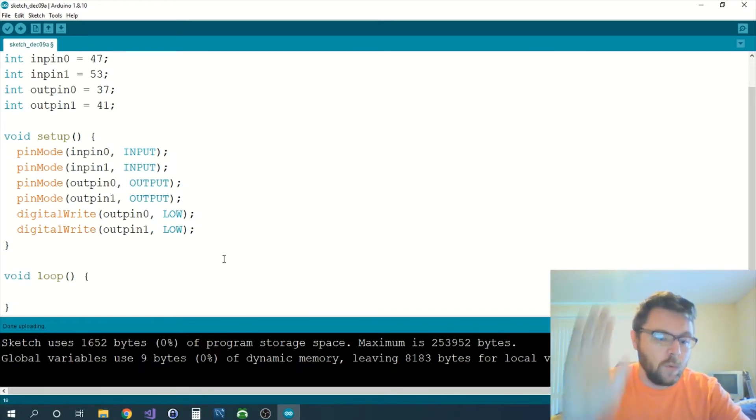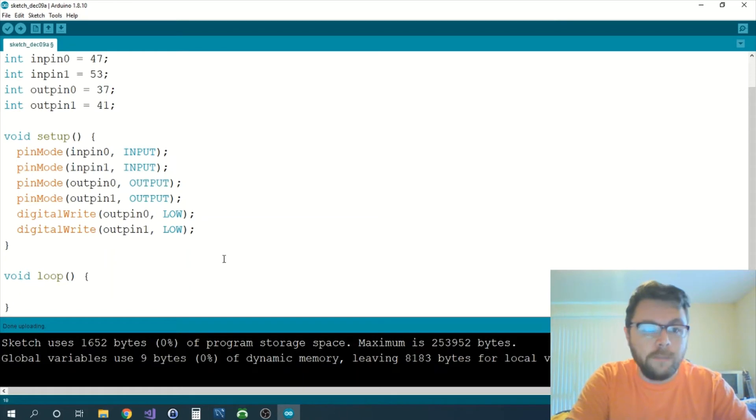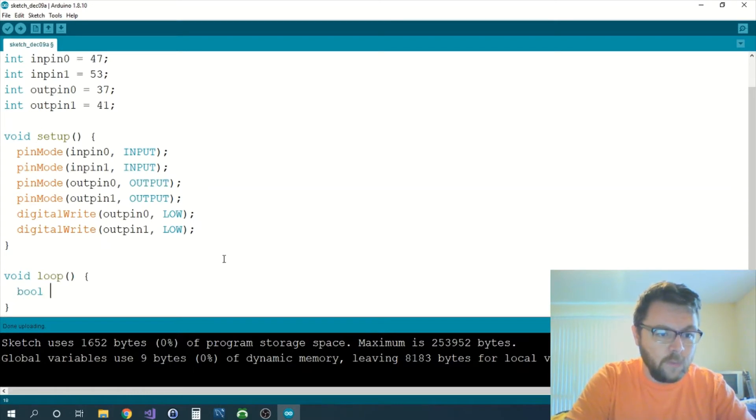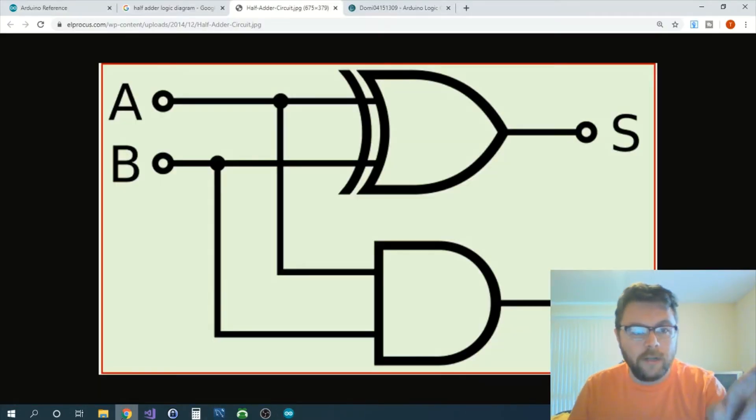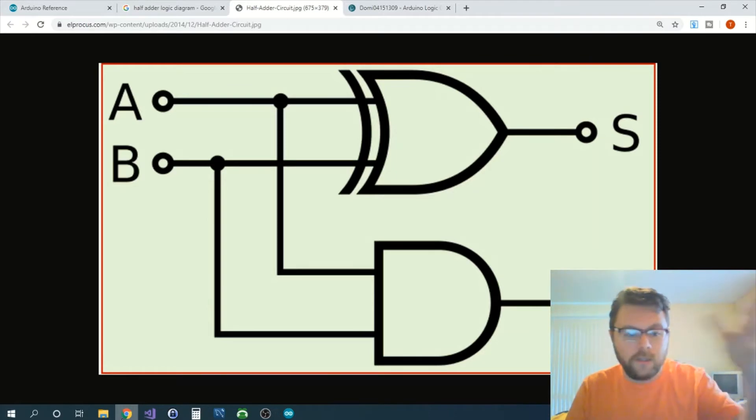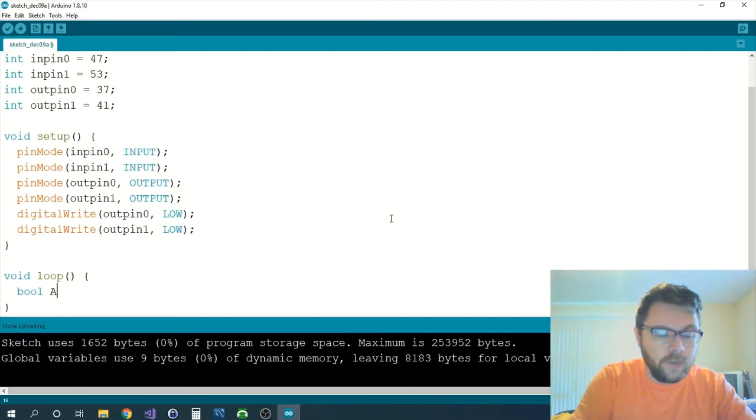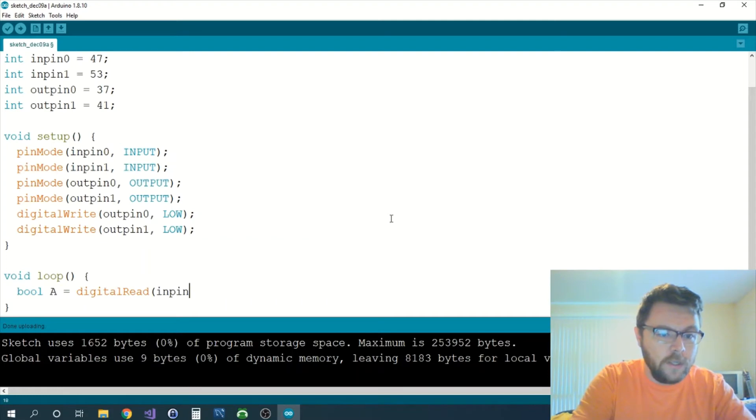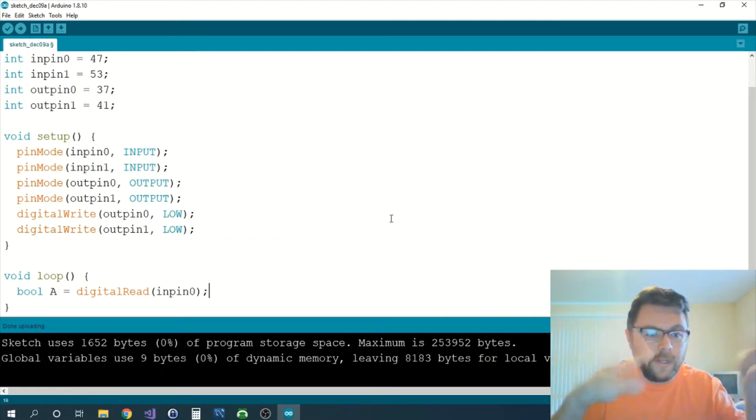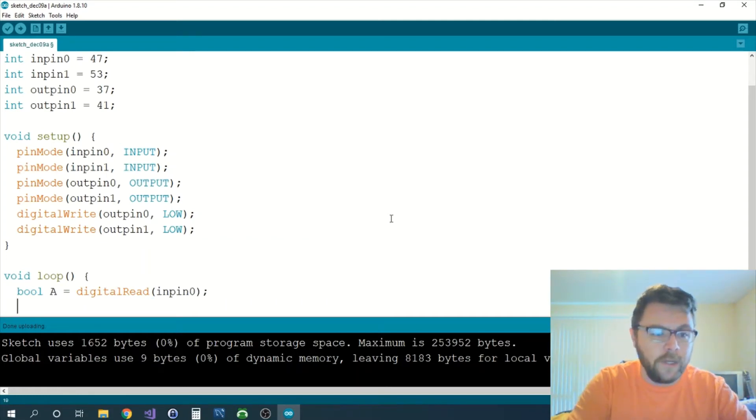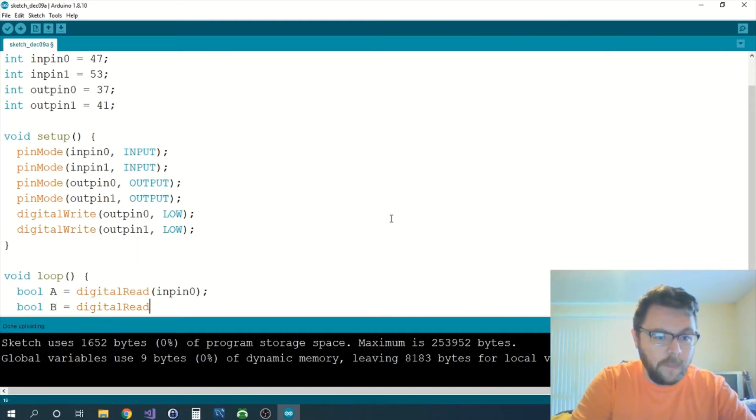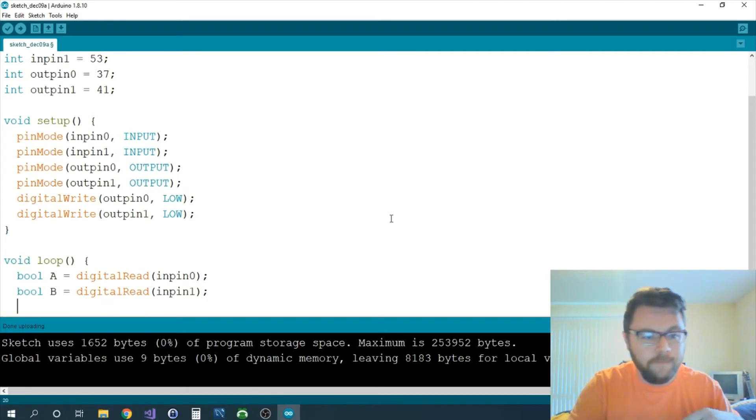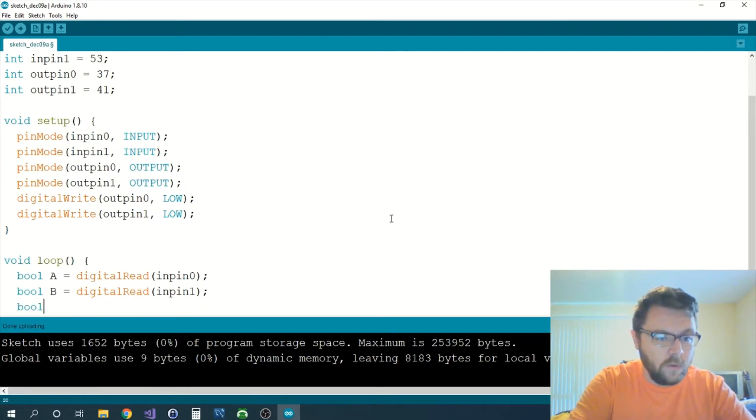Let's pull this out and what we will do is we will read the input from our input pins. So we will have a boolean and we'll call it A, because that's what we're looking at here. We have A, B, S, and C, so those are the variables that we need. We'll have A and we'll have that equal to a digitalRead of inpin0, so we're reading the first pin and storing that value into A. We're going to read the second pin and put that into B.